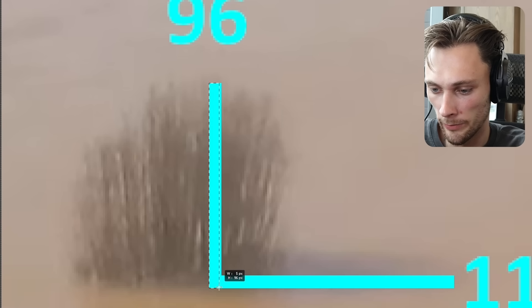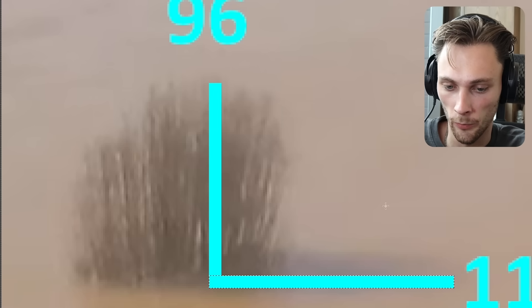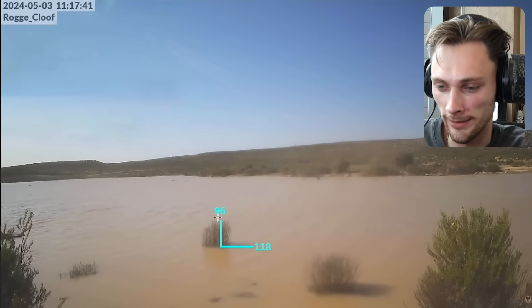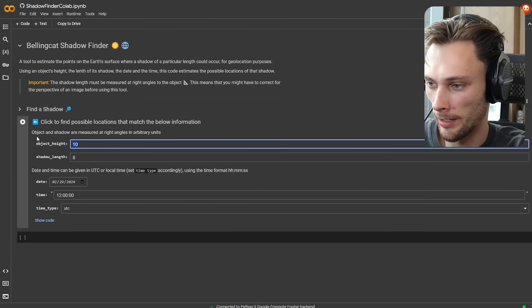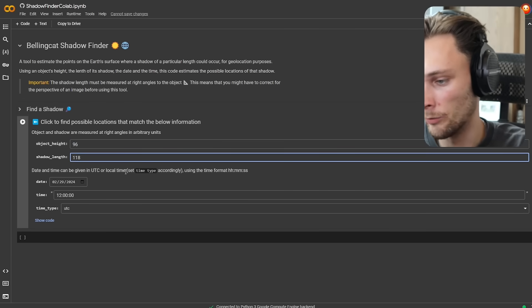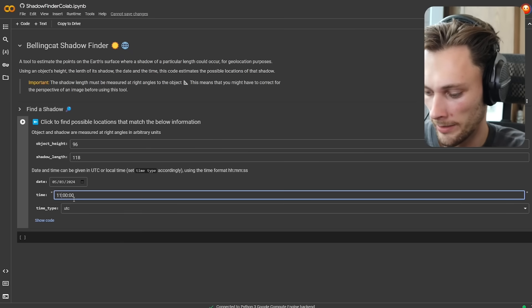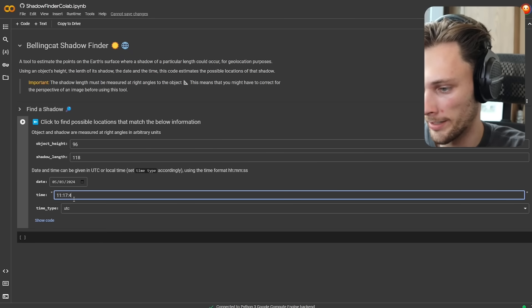So basically, if I do this, we can see that the height here is 96 pixels. And if we do it here, we can see that it goes to 118 wide. So we have the shadow at 118 pixels and the height at 96 pixels. In the UI here, we type in the object height as 96 and the shadow length as 118. Then we click May 3rd, 2024, and this was at 11:17:41 seconds on local time.